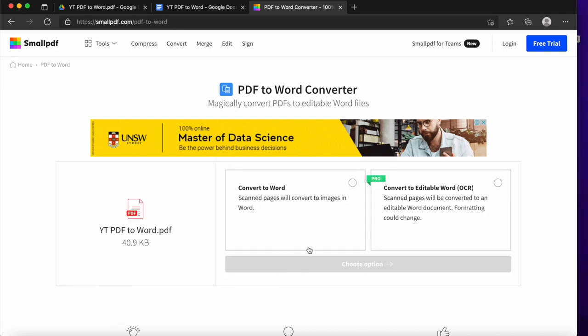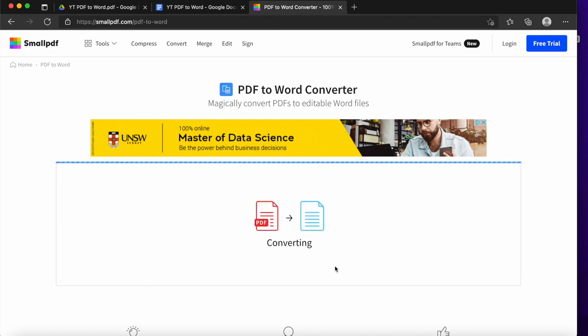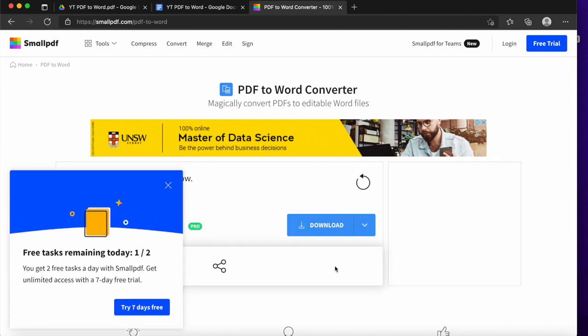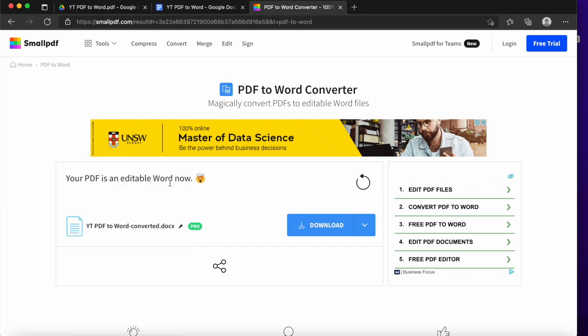It'll say uploading. I'm going to click Convert to Word, and then I'm going to go Choose Option. What this will do is convert it into a Word document. It will pop up, so you can only use it twice a day. So if you've got a whole host of PDFs that you need to get done straight away, then you might not want to use this method.